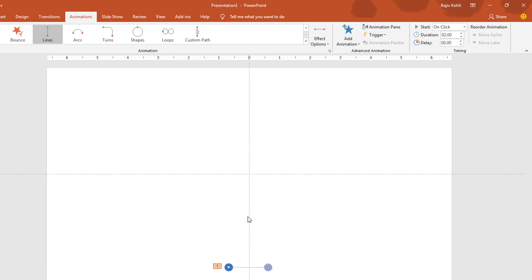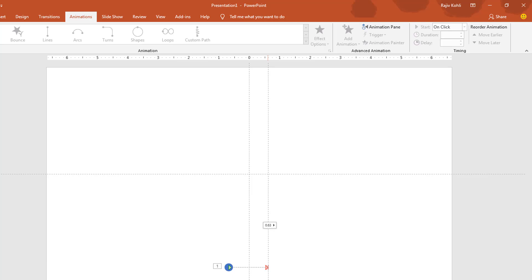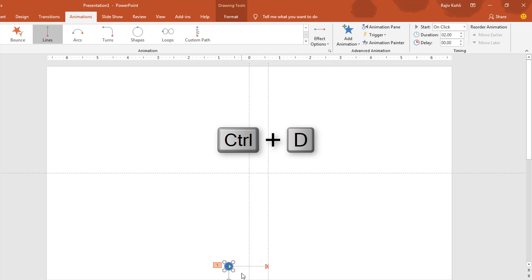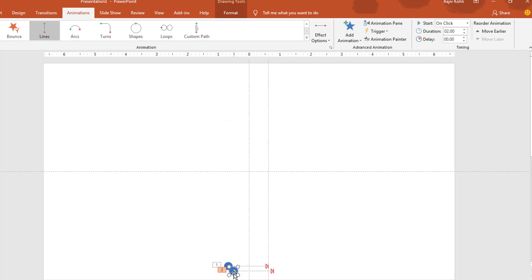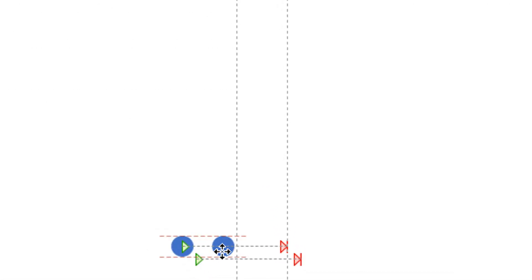Now I will add another guide by right-clicking on this one and choose Add Vertical Guide. I will place this guide right here at the ending point of this path. Now what I'm going to do next is to replicate this oval. You can do this by selecting the object and then hitting Ctrl+D. Now select this object and drop it right here.